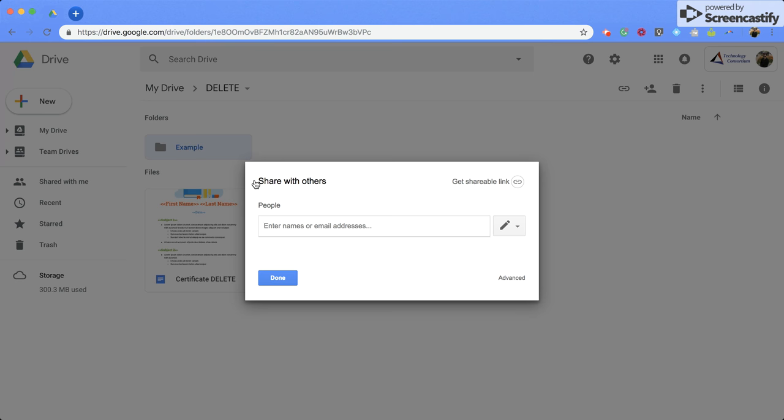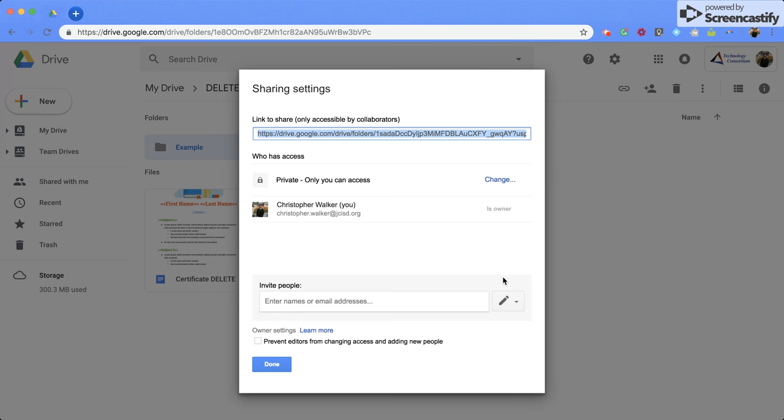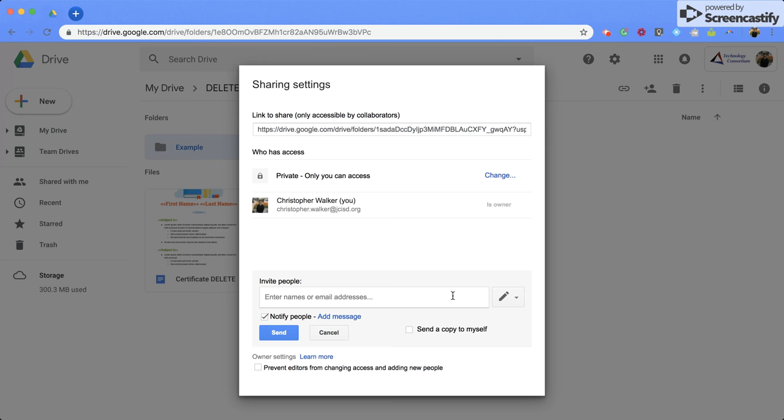Now from this screen we have a couple options. The first one is that you can type in the person's email right here and then share it that way. You can click on this advanced settings and invite people from this area. The same thing, you type in their name or their email and then send it that way.